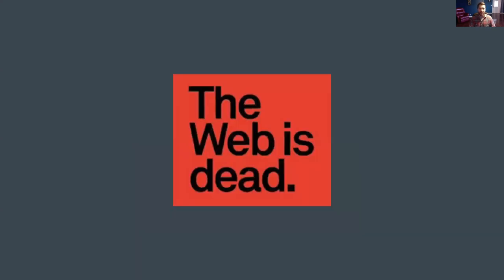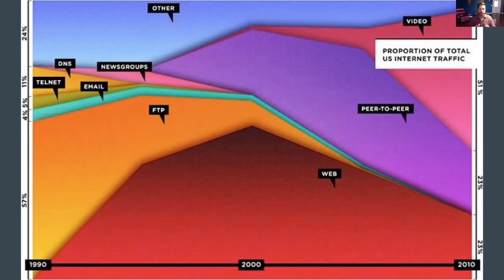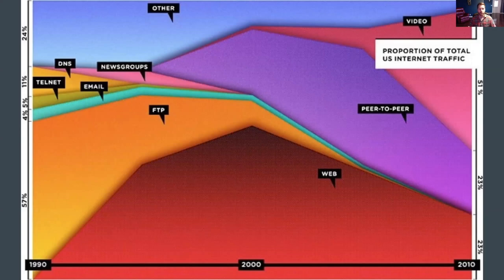I want to start by saying 'the web is dead.' This is a bit of a provocative statement — it was an article written by Wired magazine in 2010, and it really got my attention because I'm a freelance web designer and developer. I read the article and it was basically saying that since the year 2000, web use compared to all internet use took a sharp steep curve downward, and people were not spending as much time on a traditional desktop web experience.